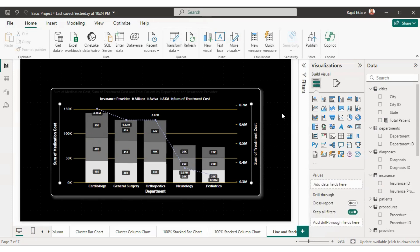So what we have learned in today's video: we learned how to use the line and stacked column chart. You can also create a line and stacked bar chart — you just have to swap the axes. We also learned how to format the line and stacked column chart and what information we can show on this visual.